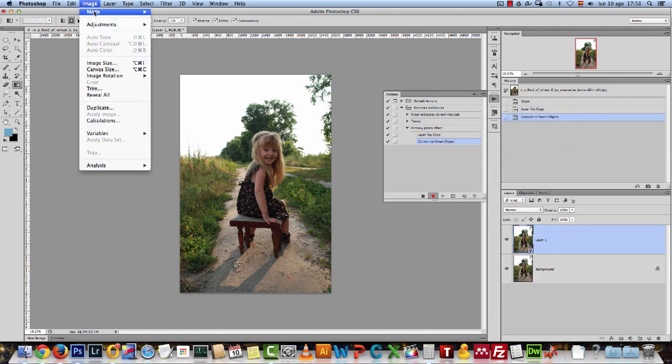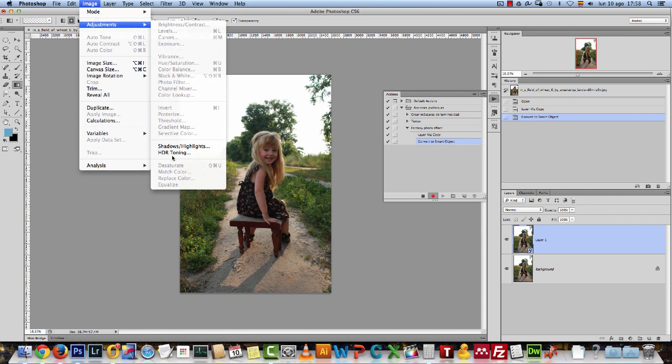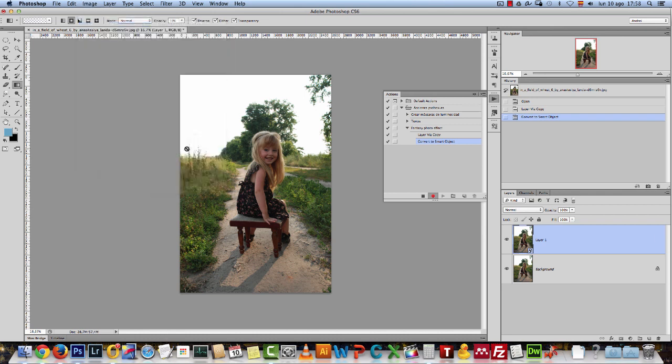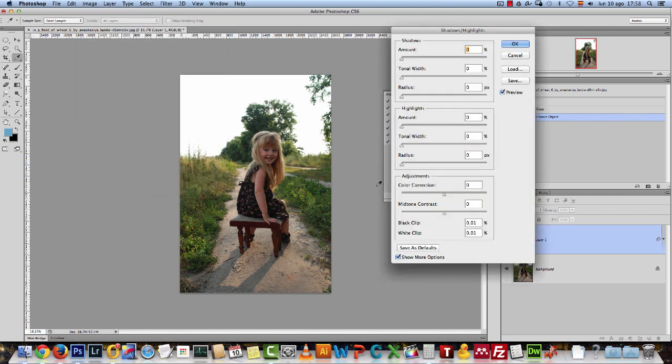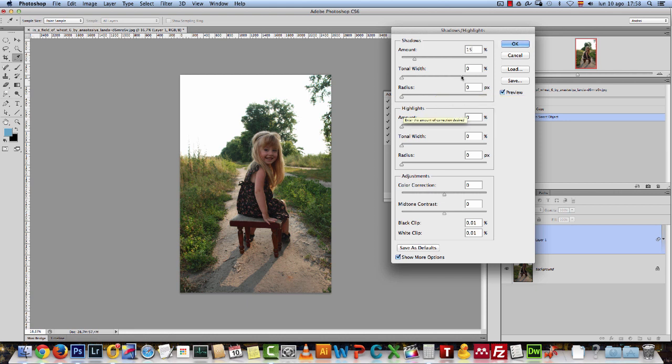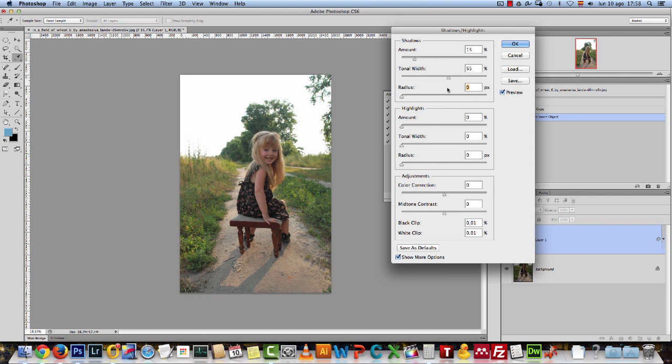Next, I will go to Image, Adjustments and choose Shadows and Highlights. What I want to do is reduce the contrast on this image. I'll give you the exact numbers that I have here. For the shadows, I have 15. Tonal width, 55. And the radius, I used a quite big radius, 200 pixels. You can see the before and after.